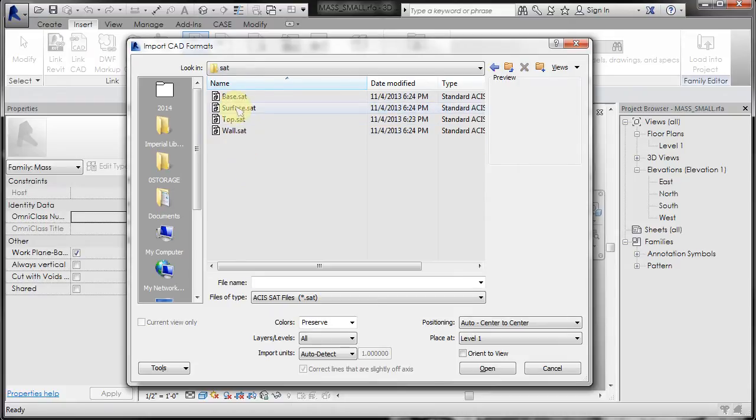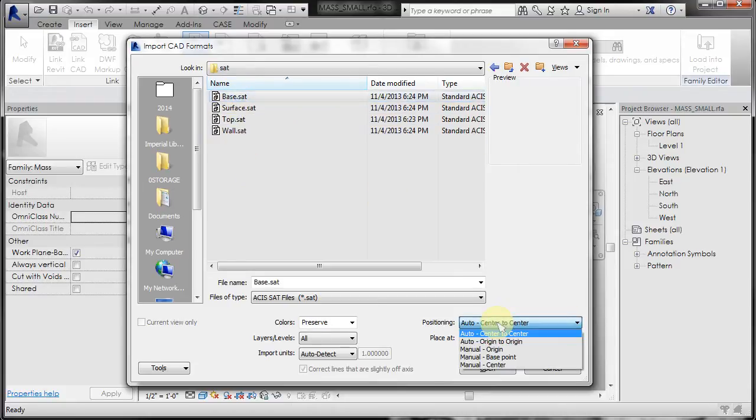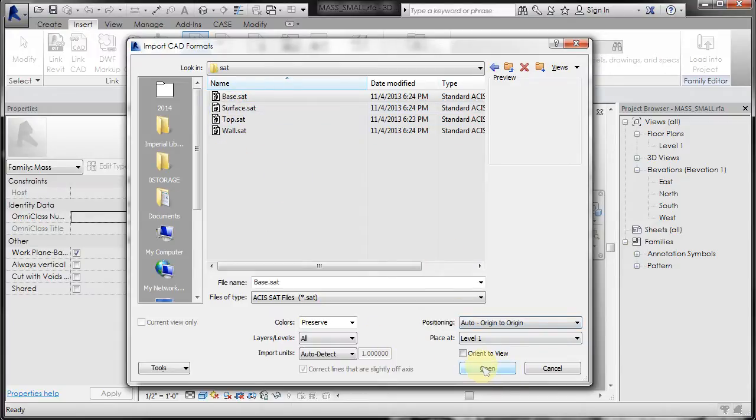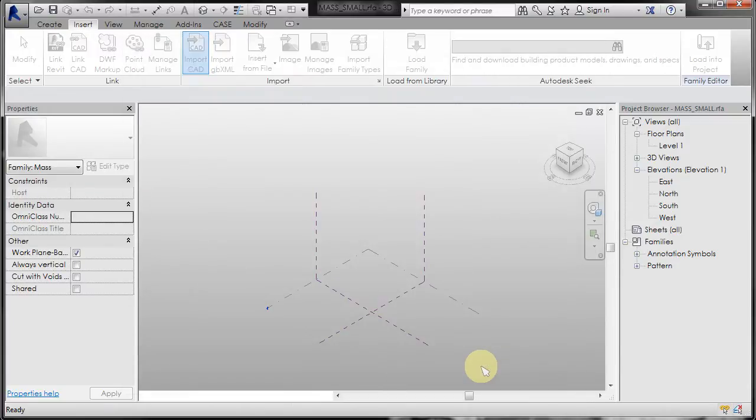I'm going to select the base first and I'm going to use origin to origin. In my Rhino file, it was centered around zero zero and this way each one of these pieces will come in correctly. So origin to origin, open.